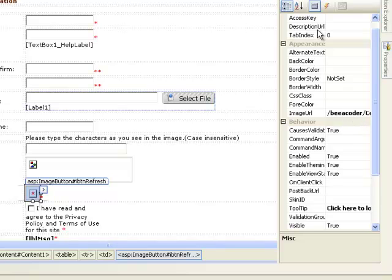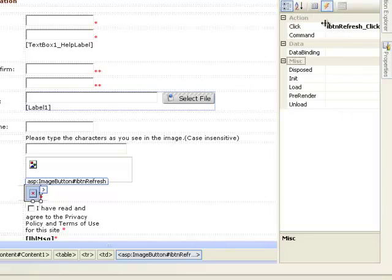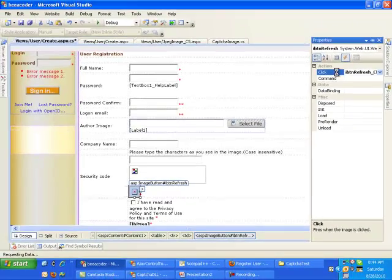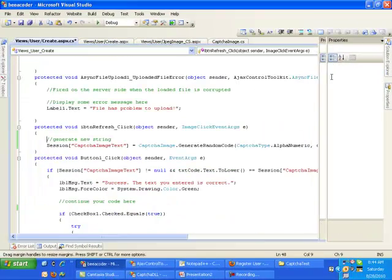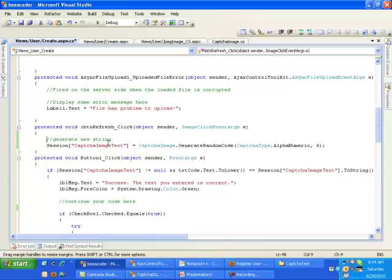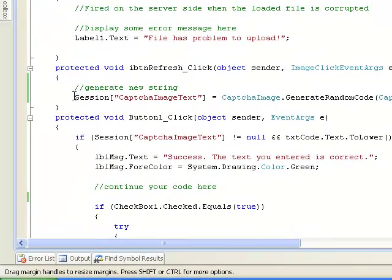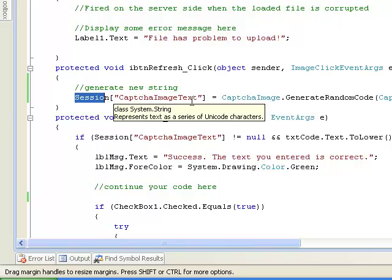But of course we do have its click event which is here. I am going on that click event. What I have here is okay only one line. Session capture images text.